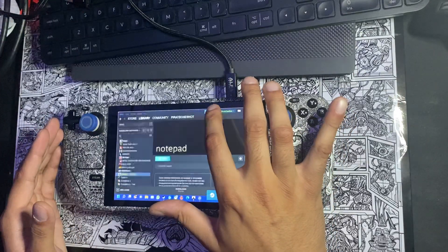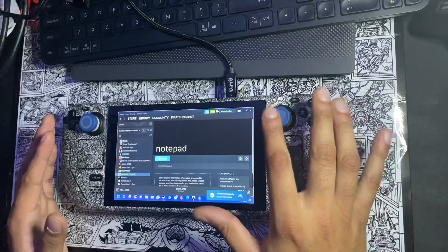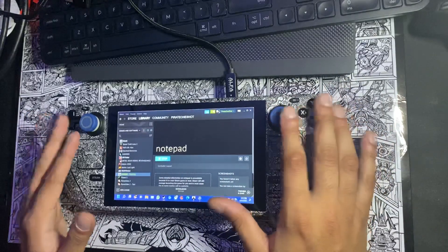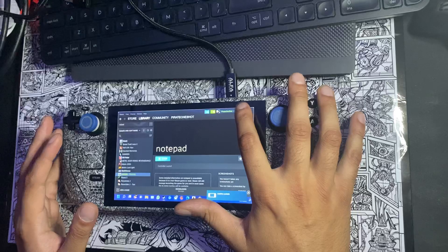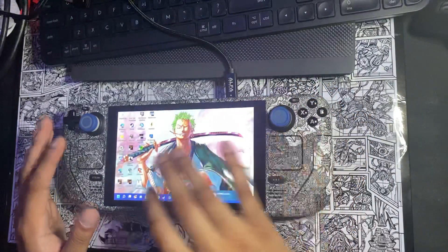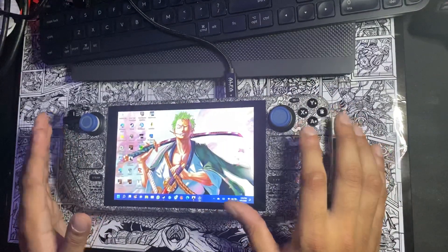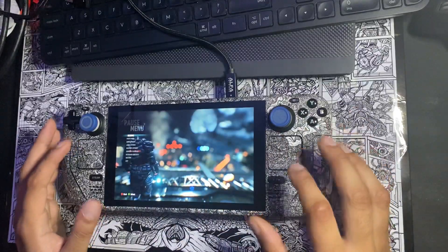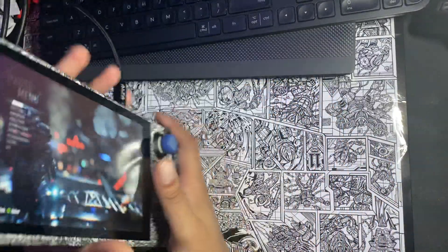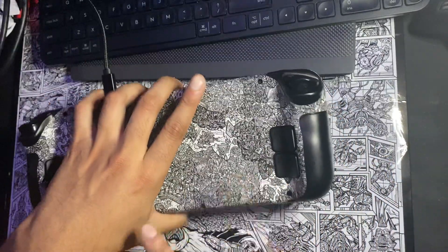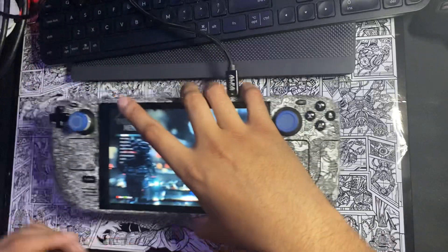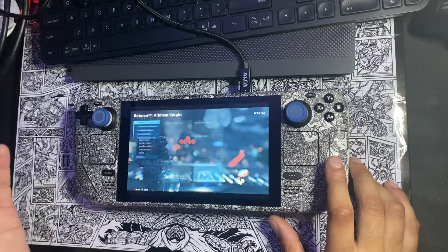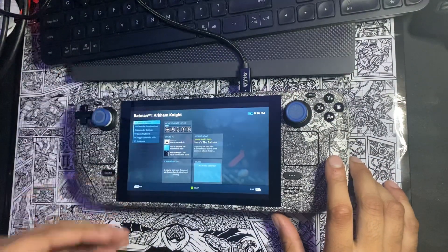Now every game that launches on Windows will register these buttons as an Xbox controller. From there you can play any of these games using those inputs. Open the game, and to get the back paddles configured, press and hold the Steam button for a couple of seconds, then let go and you'll get a menu.